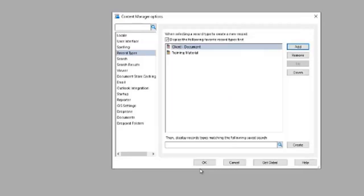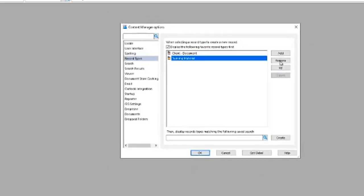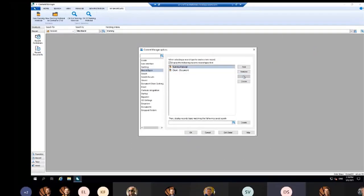Then I can use my up, down, or remove buttons to move the order around. I know that I always use training material more, so it's at the top of my list.